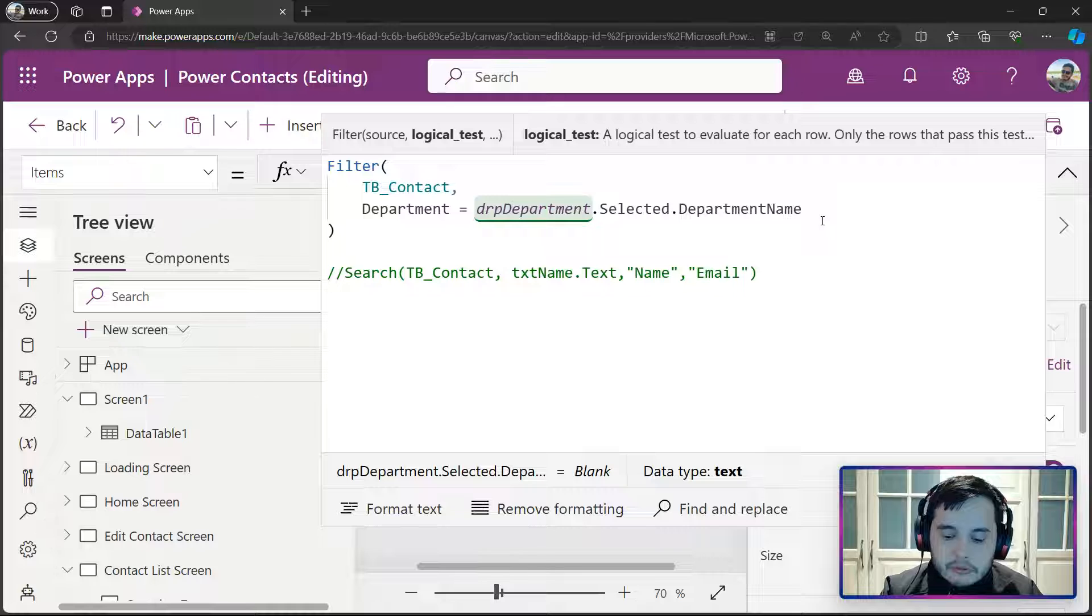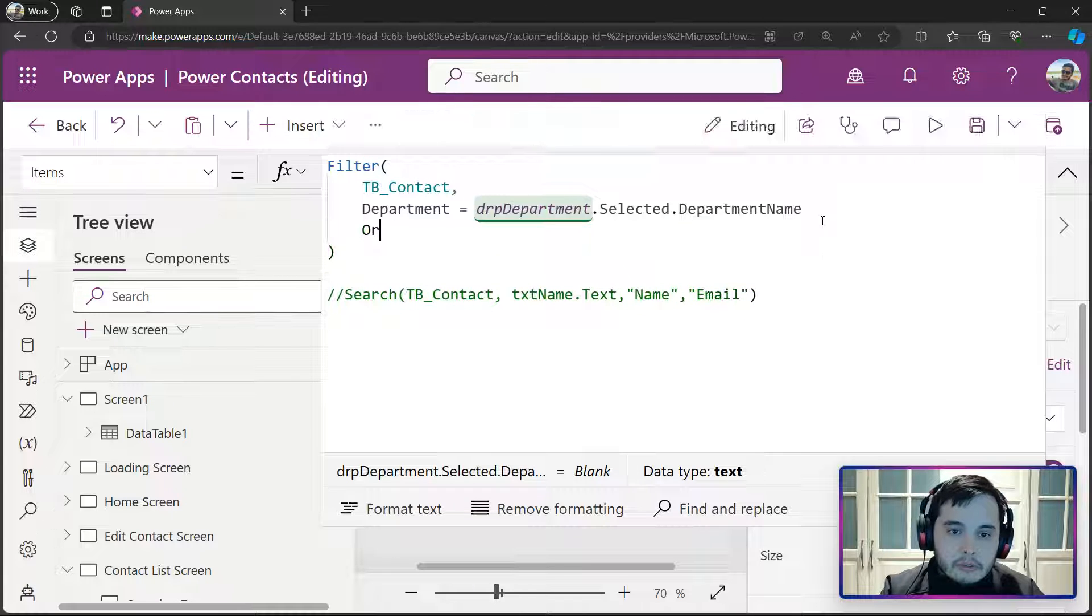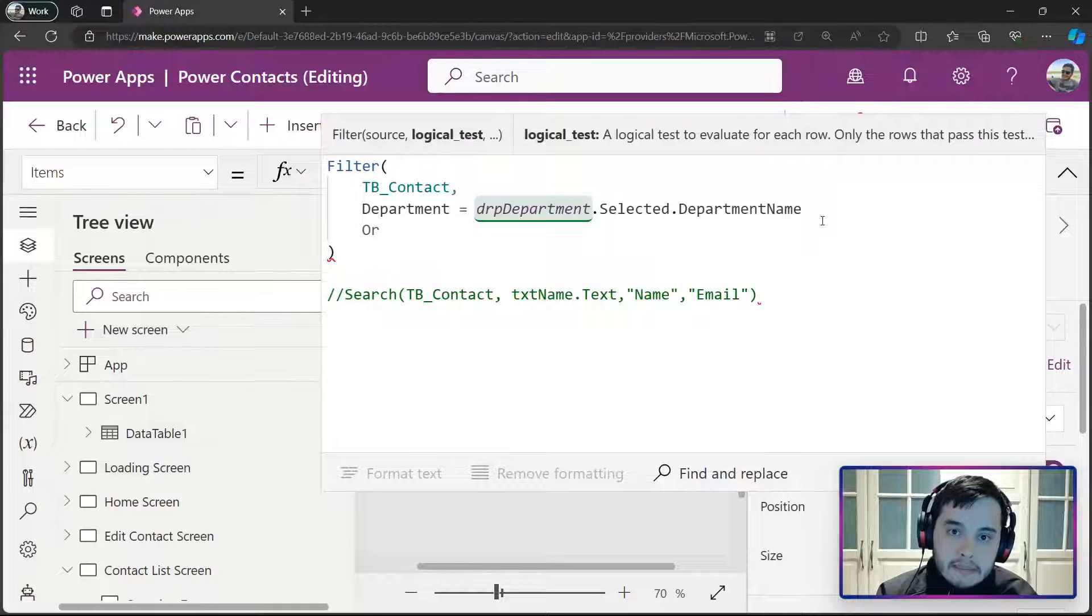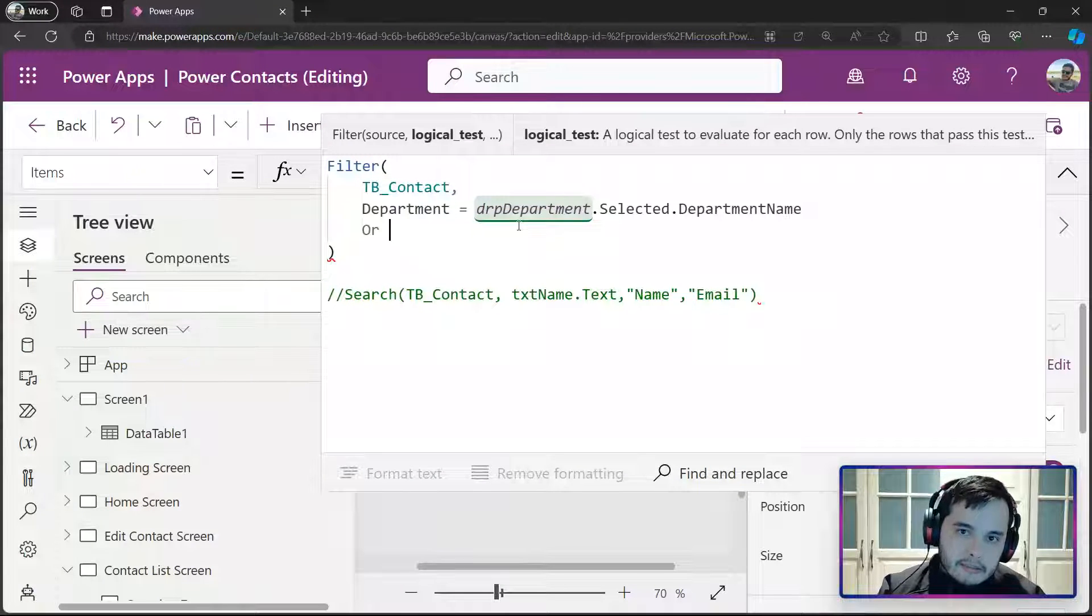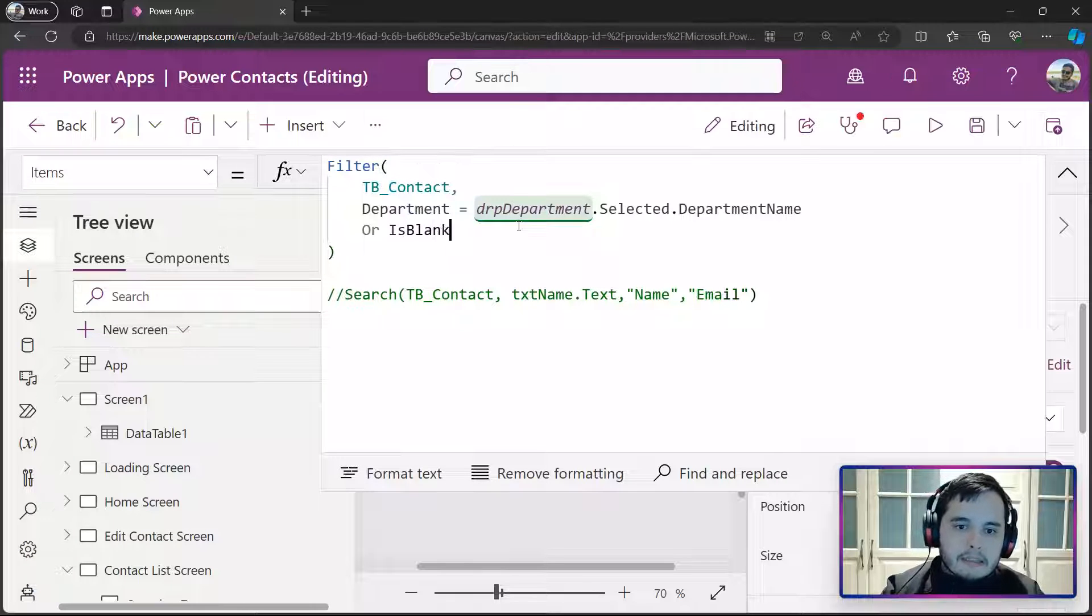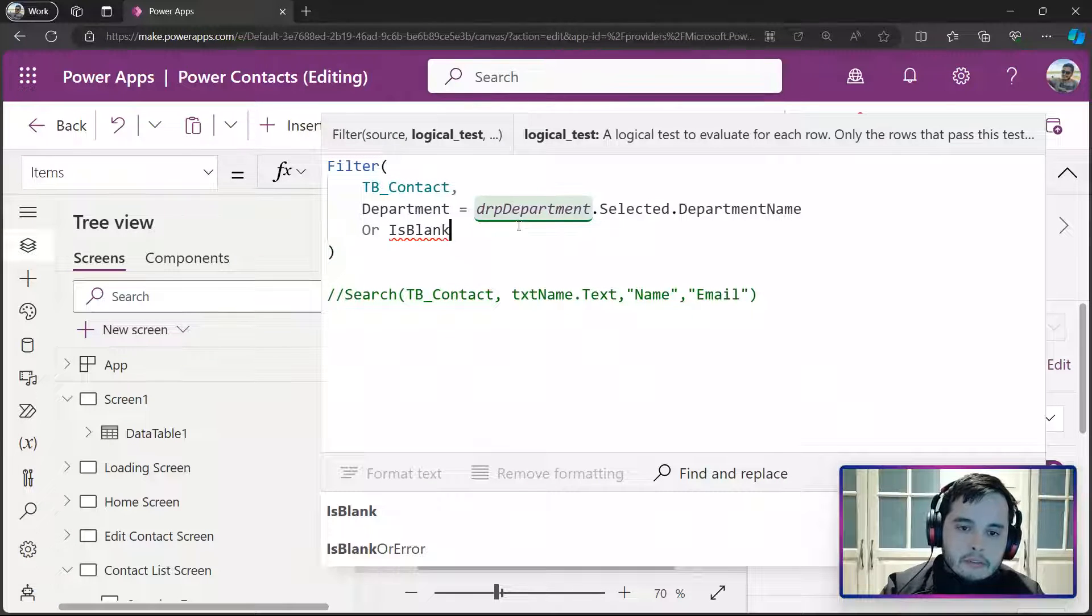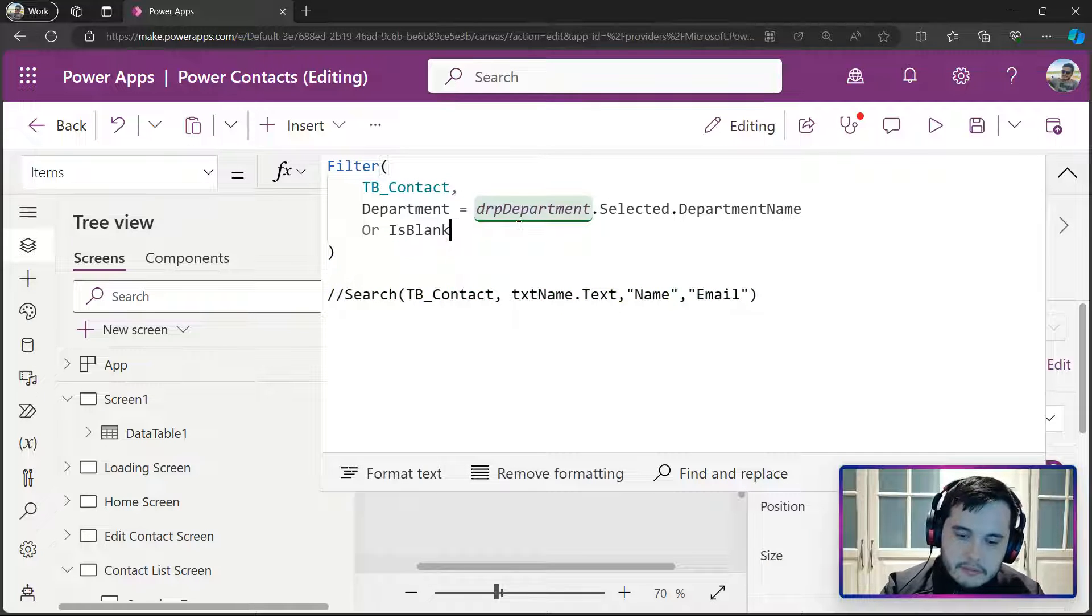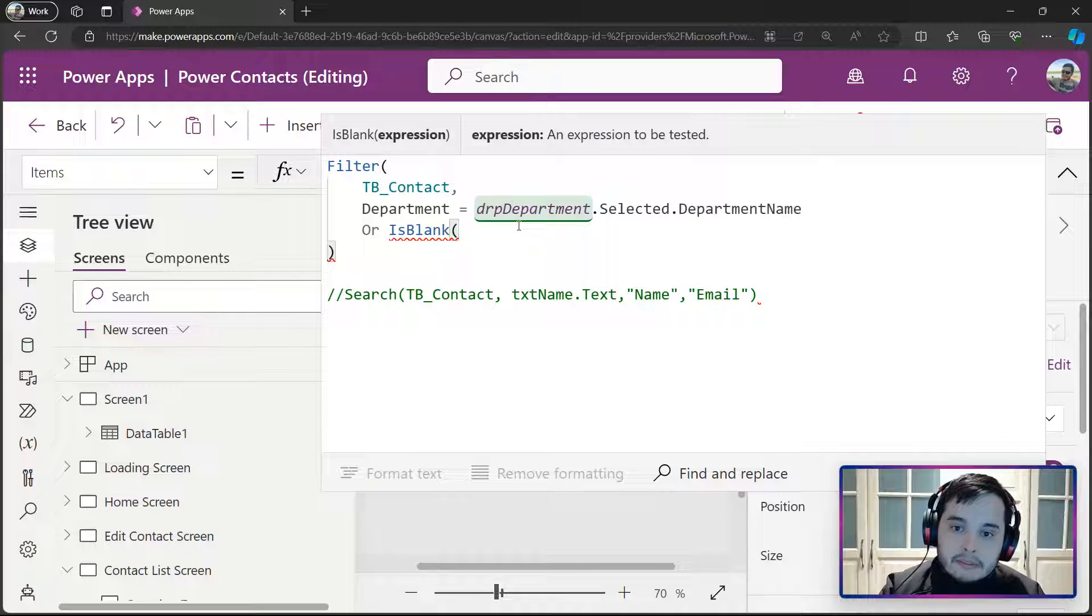Let me do even in the next line. So, I'll put OR, and then I'll check if the drop down is blank. There is a function to do that, and the function is the IsBlank. So I open the function, open the parentheses, and then I need to put the expression.